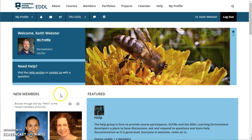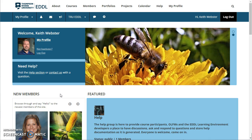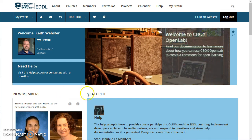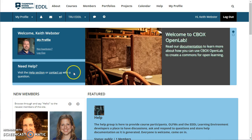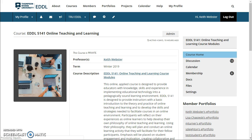Also within it we're going to have discussion topics, so places where you can discuss things throughout the course, and portfolios and content areas for the course content. Right now I'm on the home page of eddl.tru.ca and I'm logged in. Typically I have been going in by selecting Courses and then selecting the course that I'm interested in.